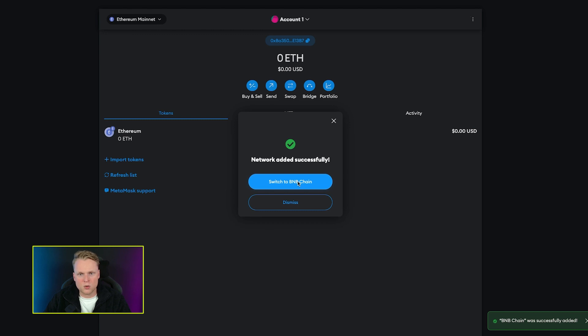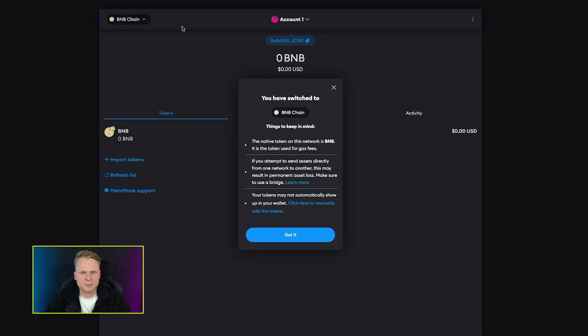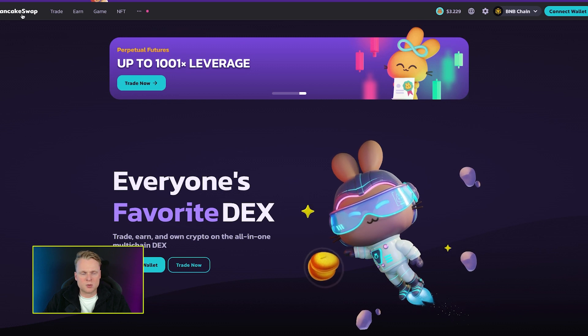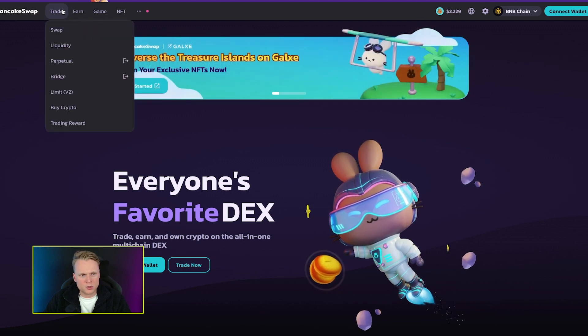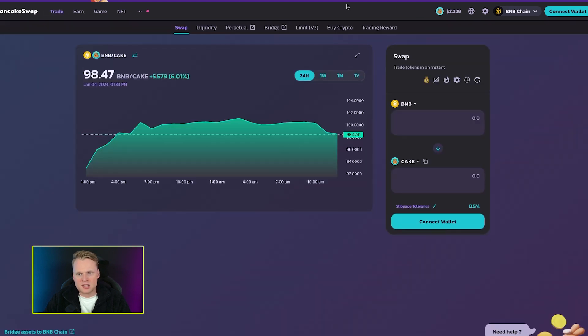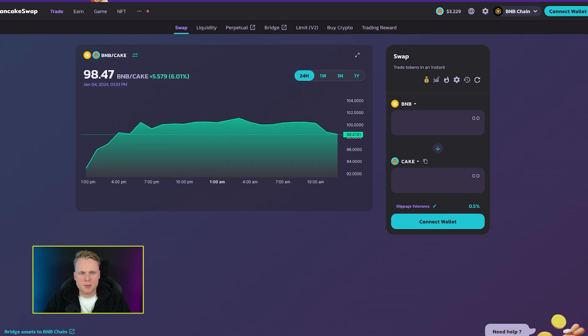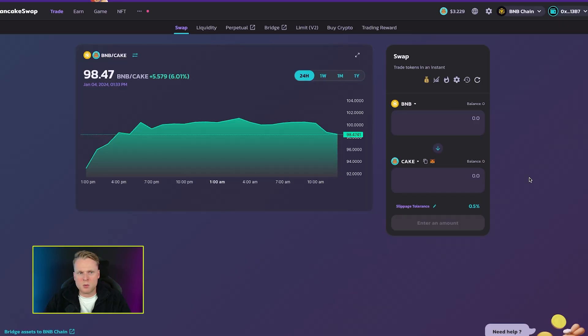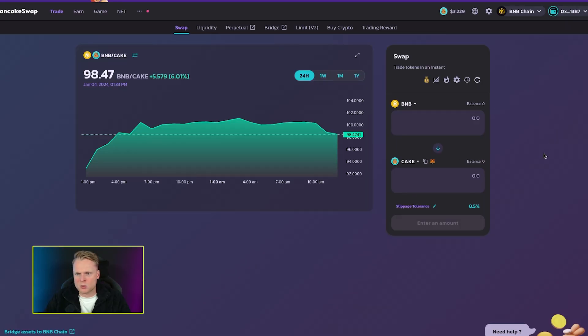Now we go back to PancakeSwap. We click on trade, click on swap, and this is the interface of trading on PancakeSwap. We now click on connect wallet. It opens up MetaMask - click on connect. We now successfully connected our MetaMask wallet with PancakeSwap.